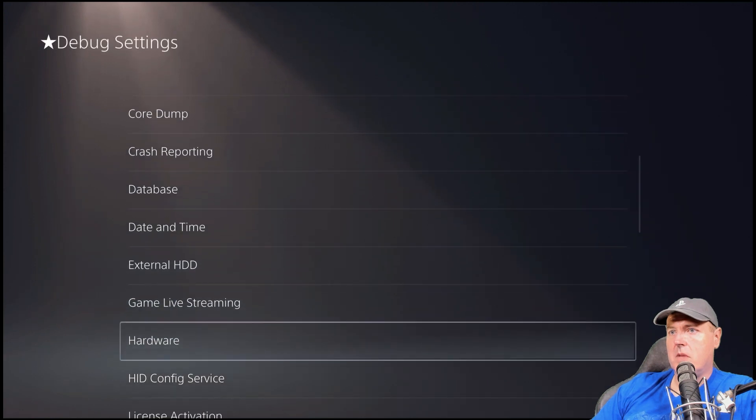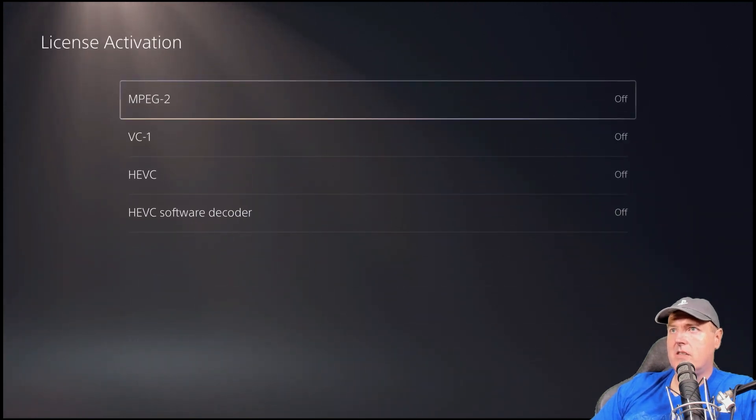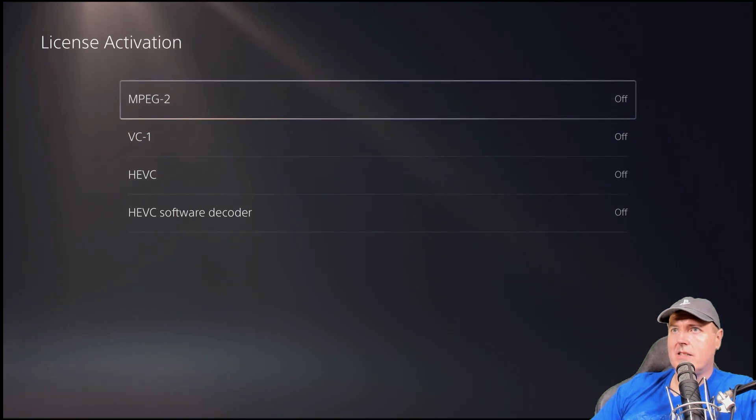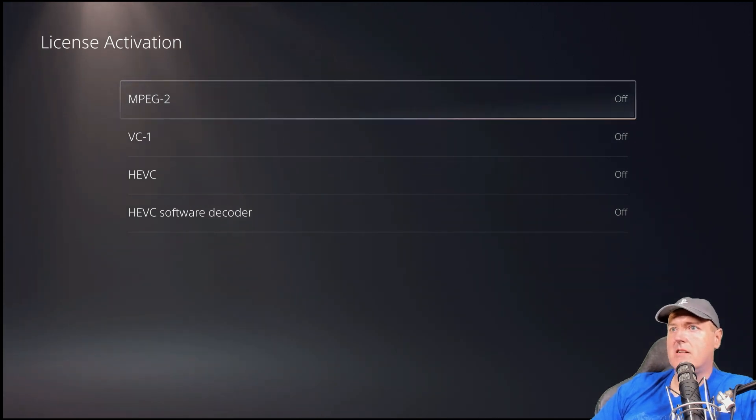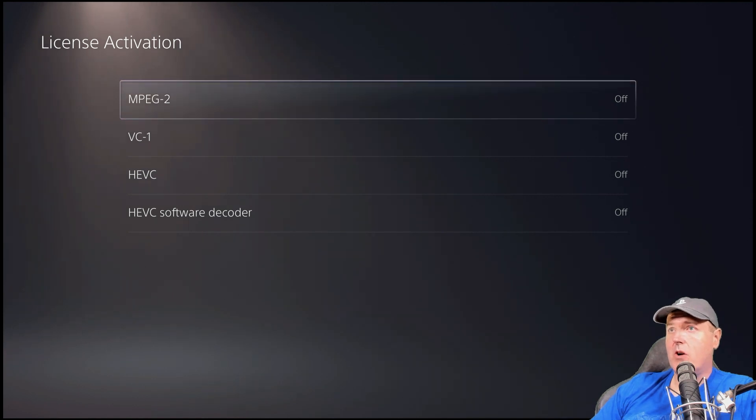Okay, so you can mount and unmount. License activation. So this is pretty interesting. You can license all of these codecs without actually having to do it through the PlayStation 5 hardware. So again, something very similar to what we had with the PlayStation 4.